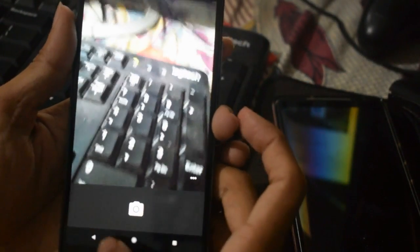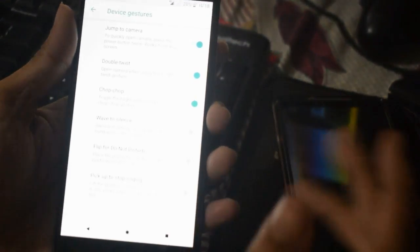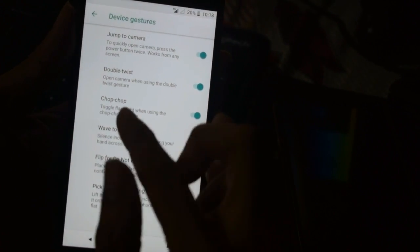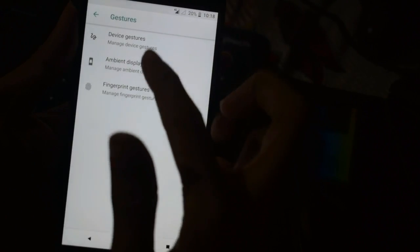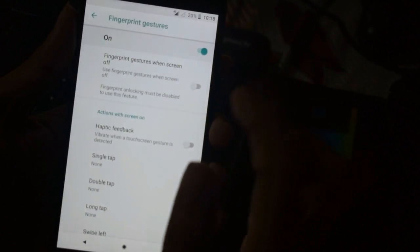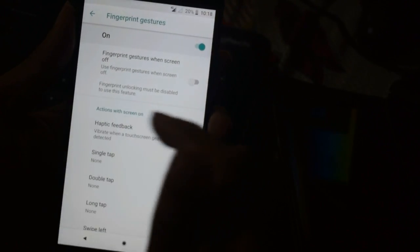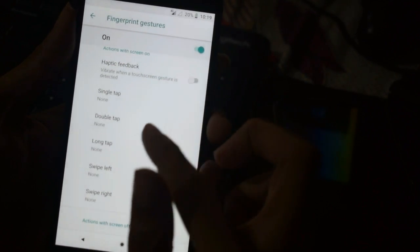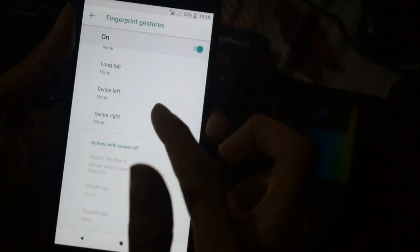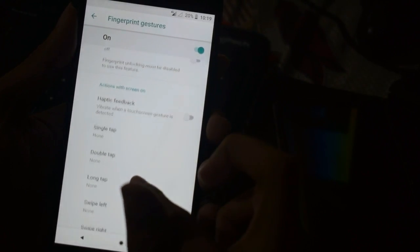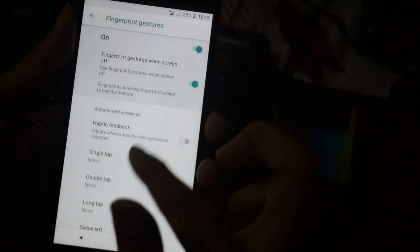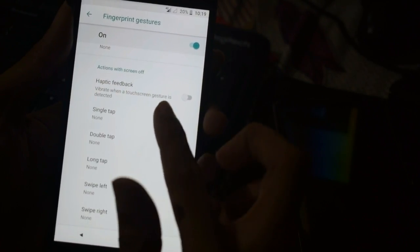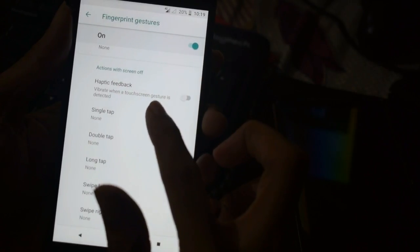Under fingerprint gestures, you can turn it on and you will have the option to swipe down to open notifications. You can enable these options yourself if you want. The rest of the things will be the same stock Android experience.